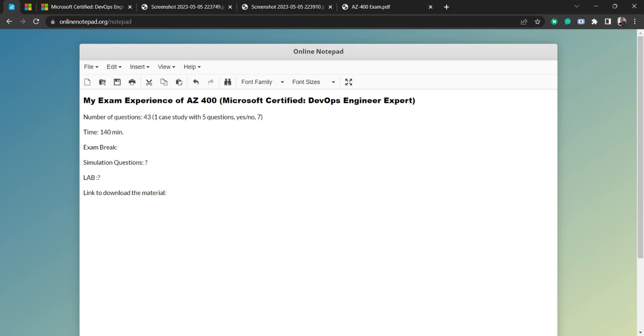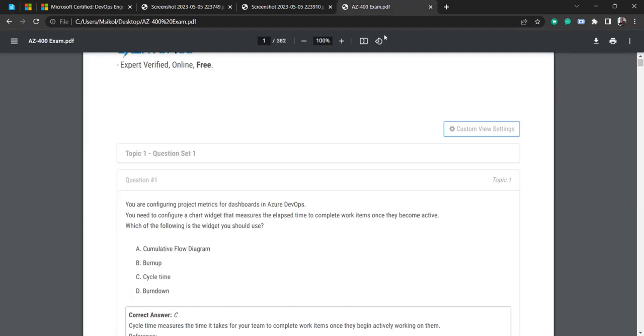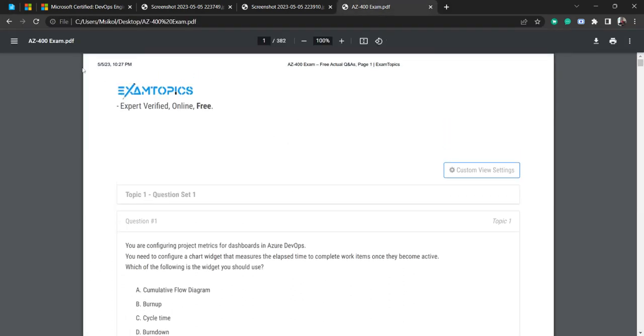I can create a different video altogether for my exam strategy, how much time I took for practice and preparation, and what study material I followed. But this will be a short video. One more material I'll be sharing with you is one PDF that I have taken today itself, you can see the date.